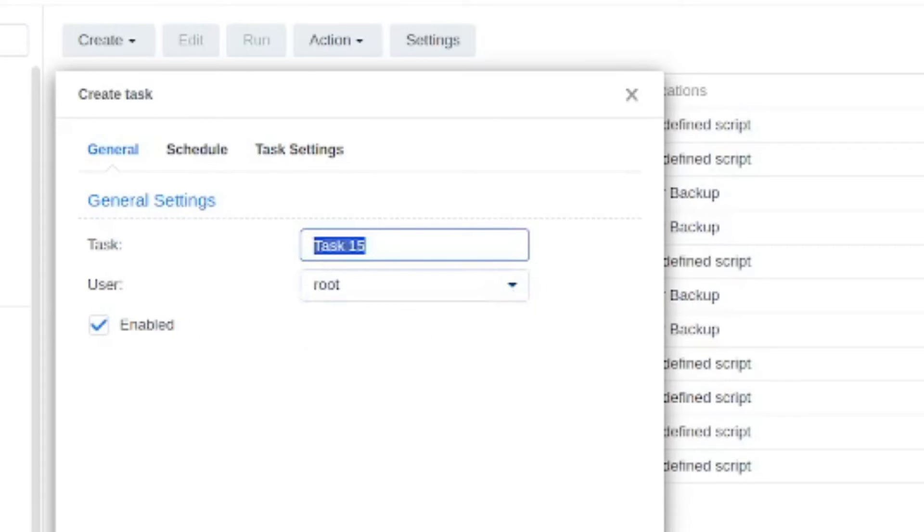For the actual task you can just give it any name that you please. I'm going to call it homebox installation and move on to the next step.